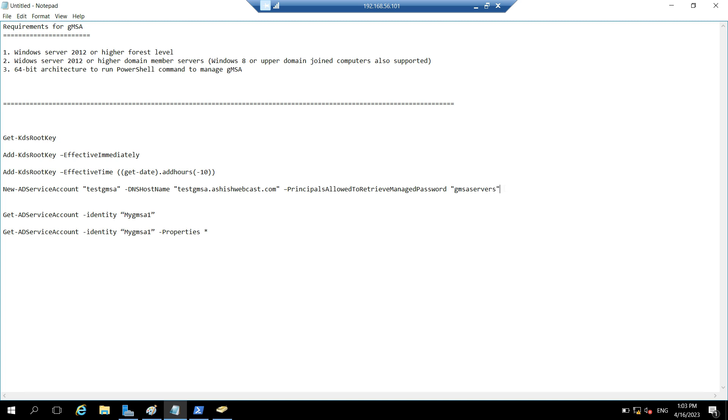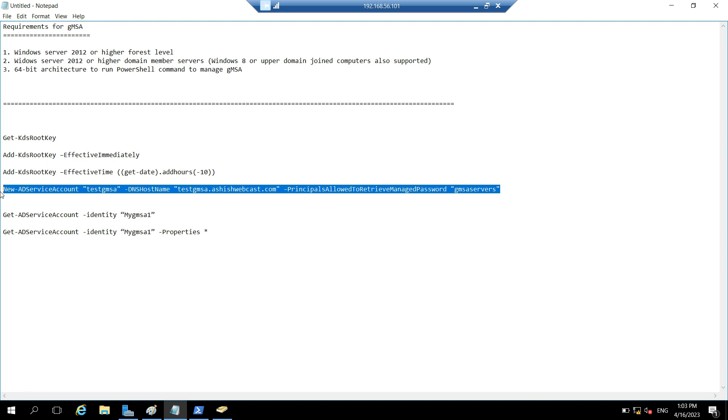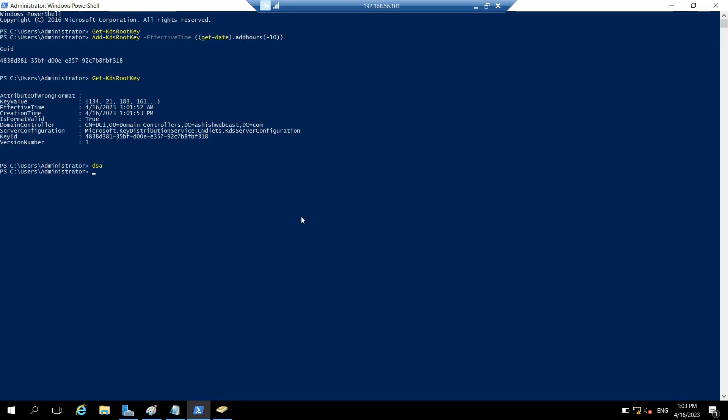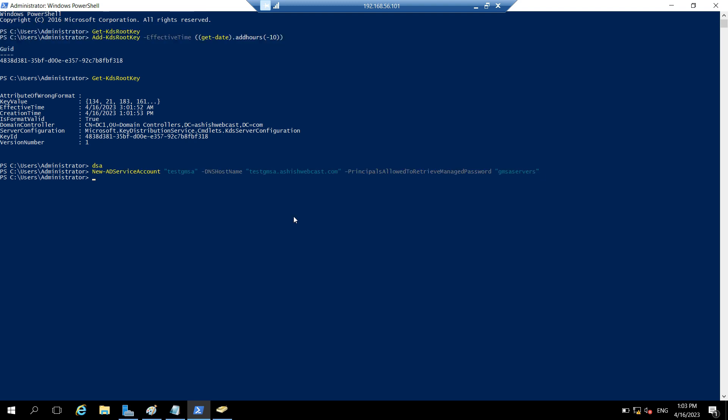So now we can run this command. And here you can add single machine as well. But the purpose of the GMSA is we can manage this GMSA on multiple servers. So let's run this command to create the GMSA. Account is created.